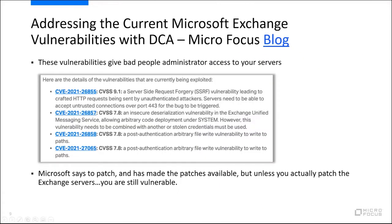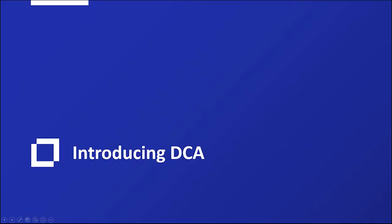These vulnerabilities give bad people administrative access to your servers through these four CVEs here. You can see the descriptions there. Microsoft says to patch these and has made these patches available, but unless they're actually patched, the Exchange servers are still vulnerable. This is where DCA comes to help. Let's talk about DCA and what it can do.